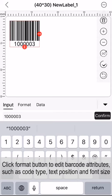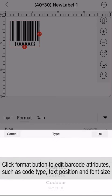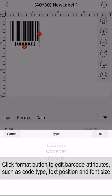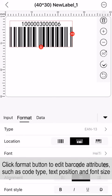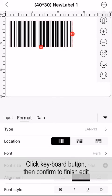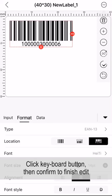Click Format button to edit barcode attributes, such as code type, text position, and font size. Click Keyboard button, then confirm to finish edit.